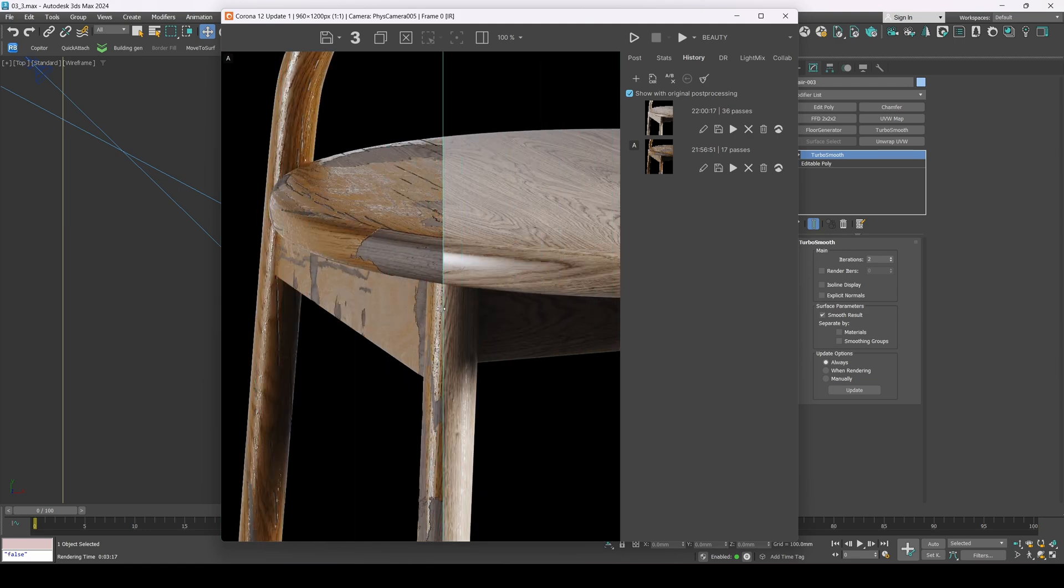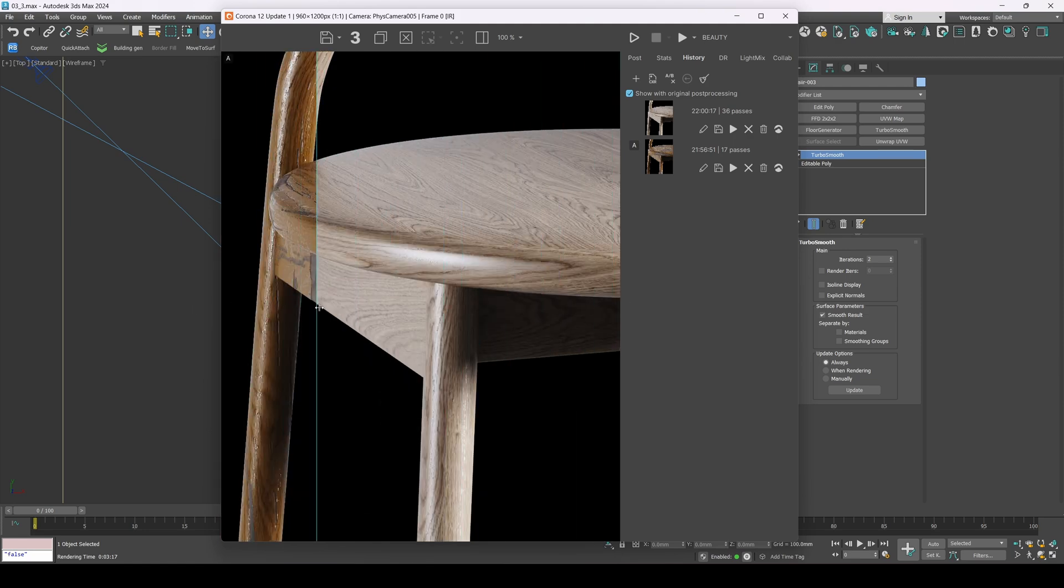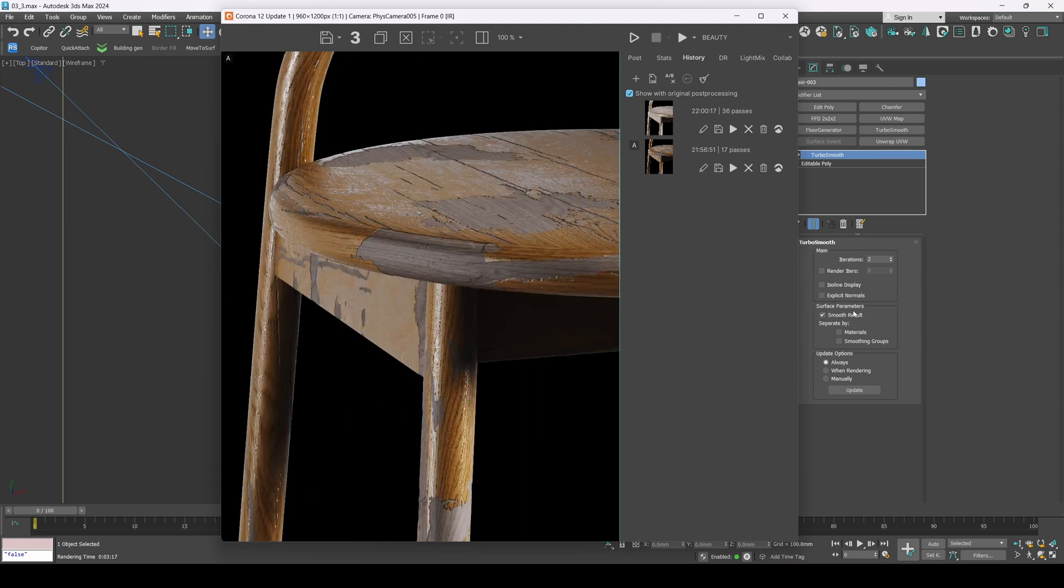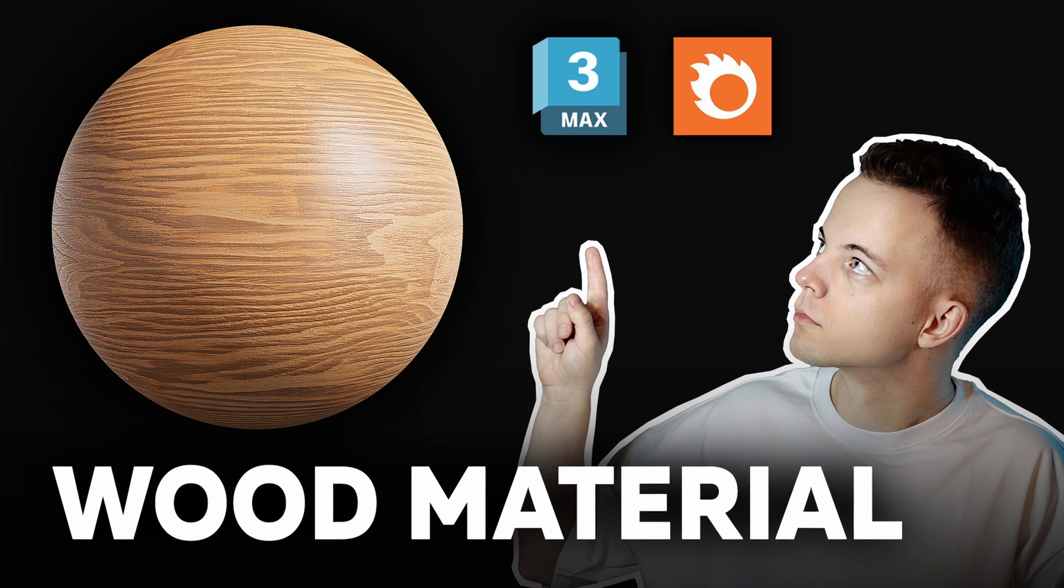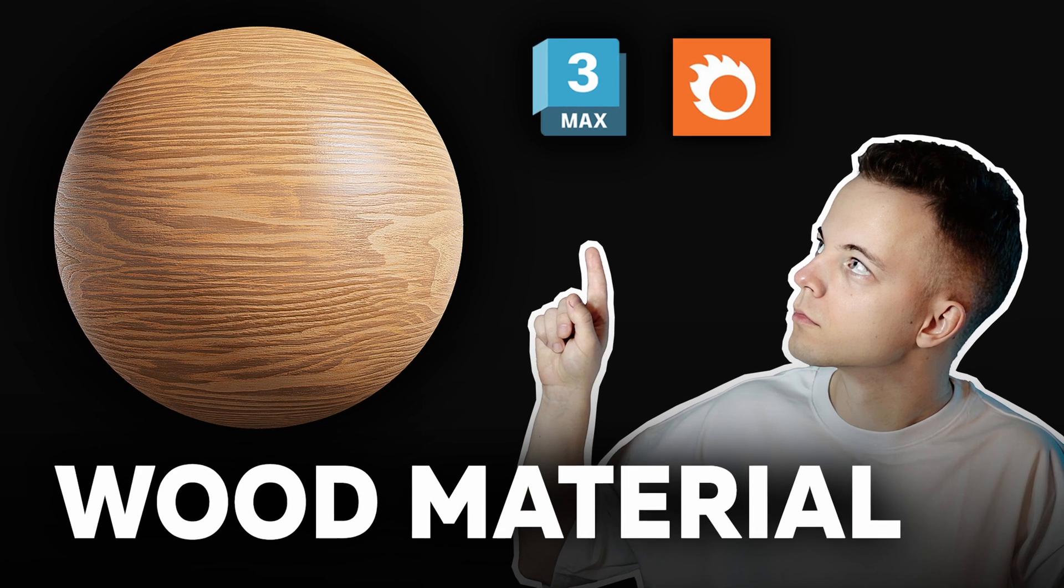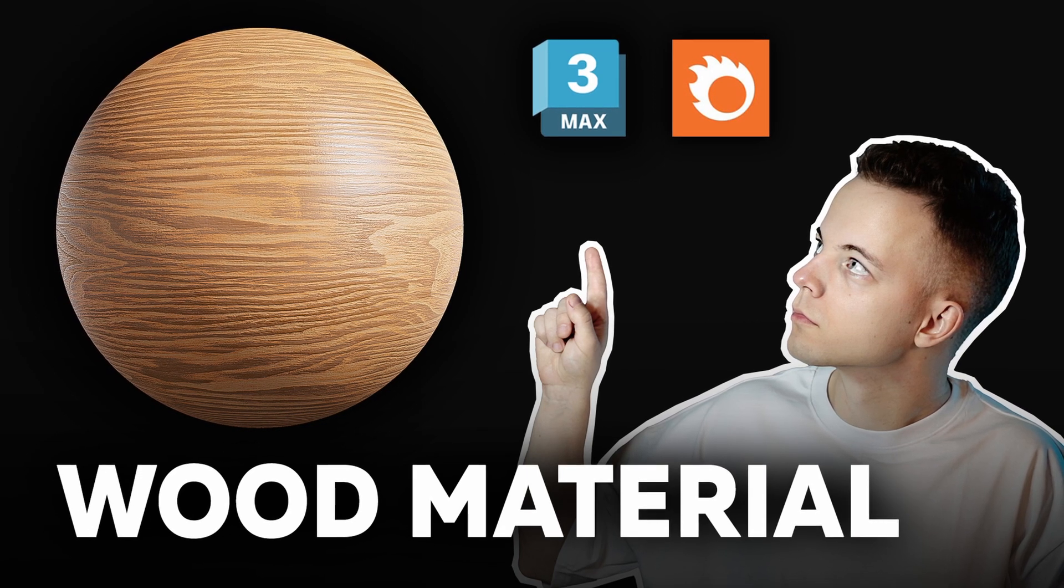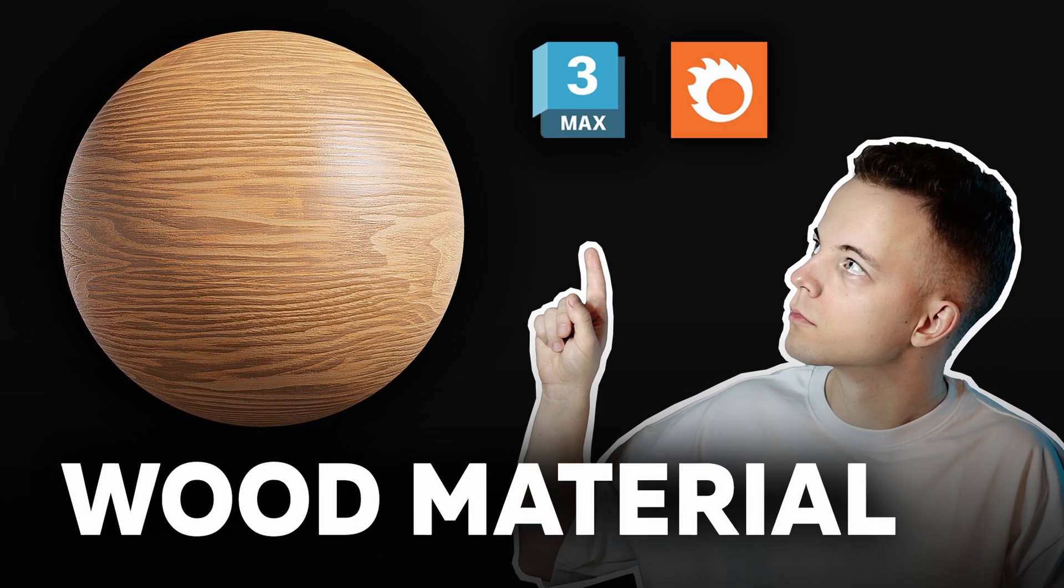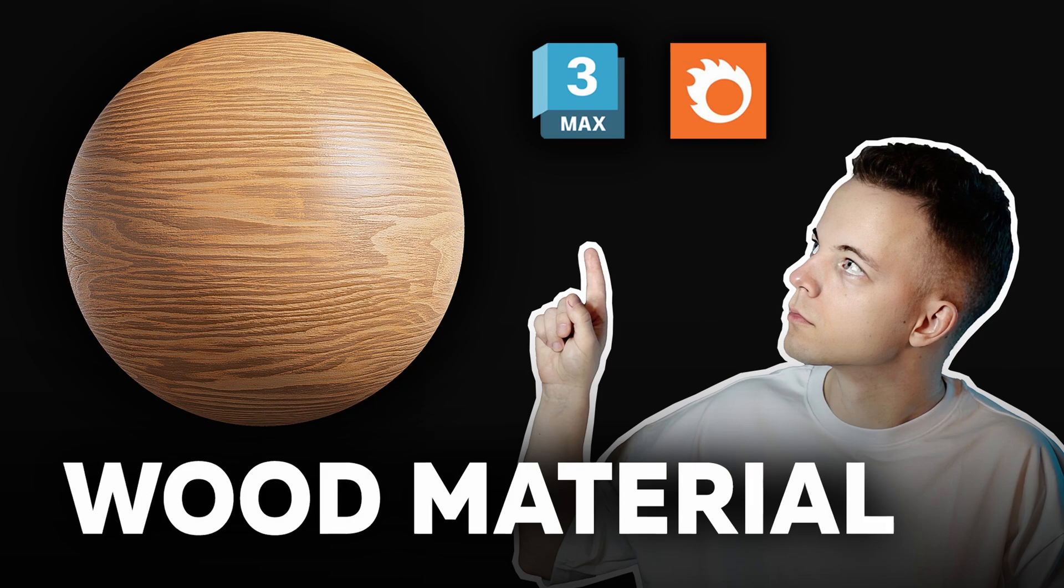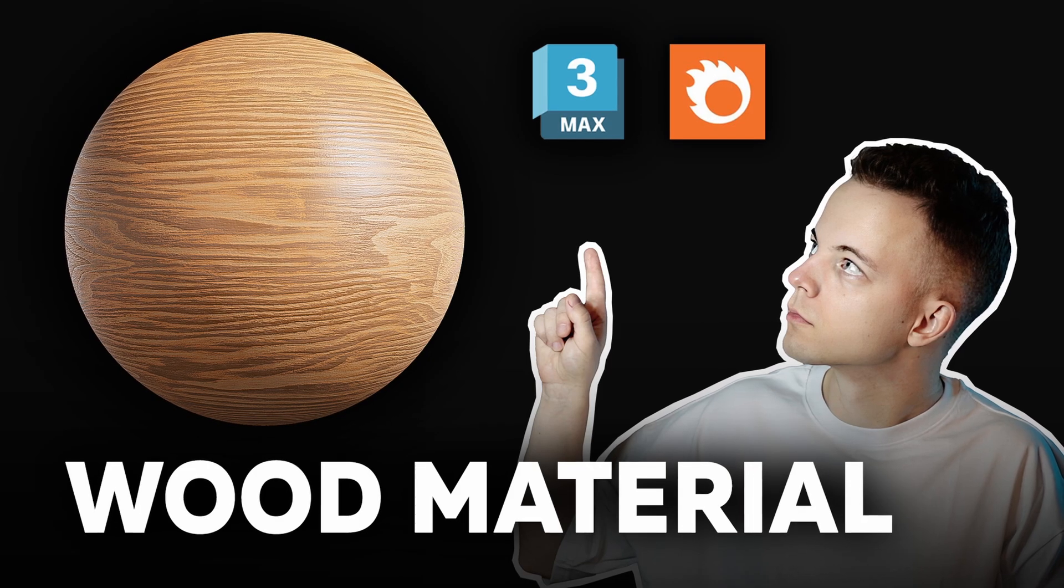In this tutorial we will create an old wood material in CoronaRenderer. This lesson is a continuation of my YouTube lesson on creating wood material. If you haven't watched it yet, click the link in the description.